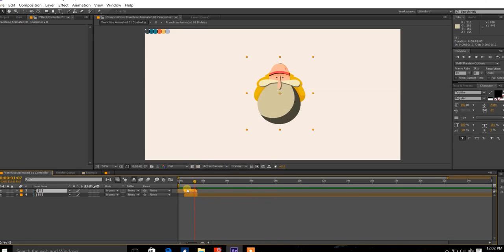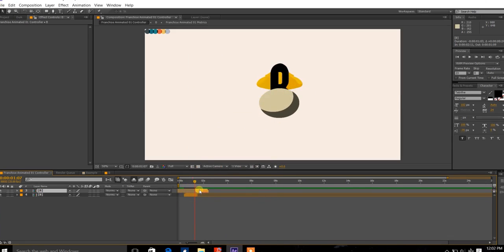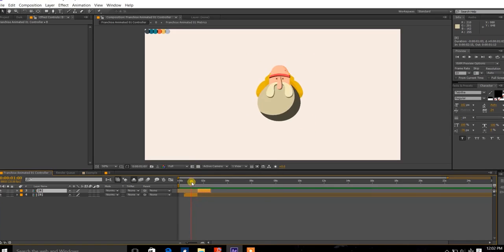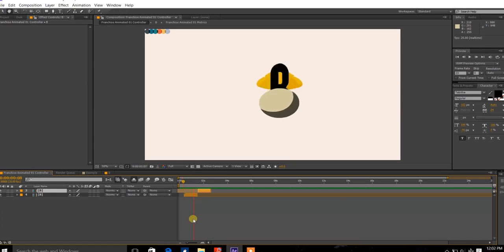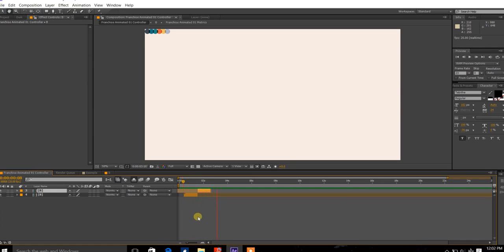And just drag it, and by pressing Ctrl Shift key, it will snap it to the end of this composition. So now you've got the animation reversing by itself.